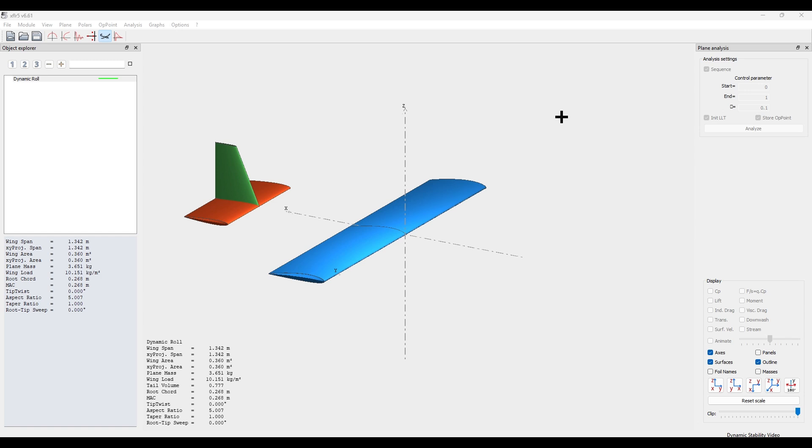Hello, so for this video we're going to go over how to do a dynamic stability analysis and record aspects related to roll characteristics.